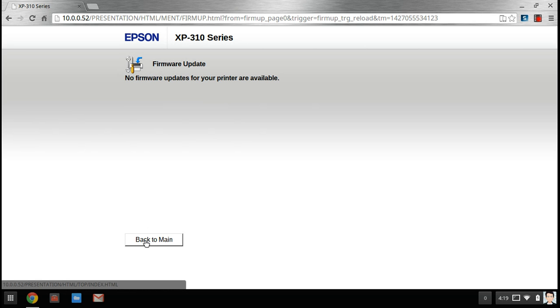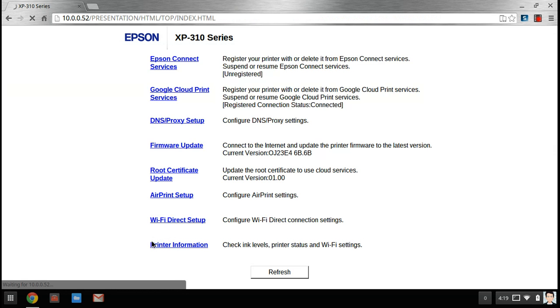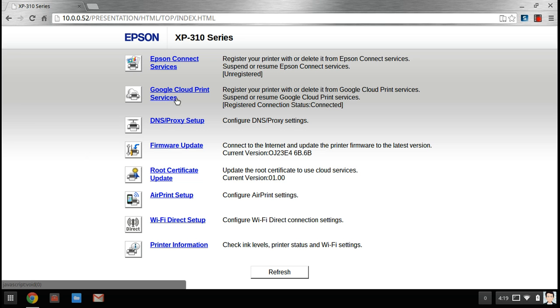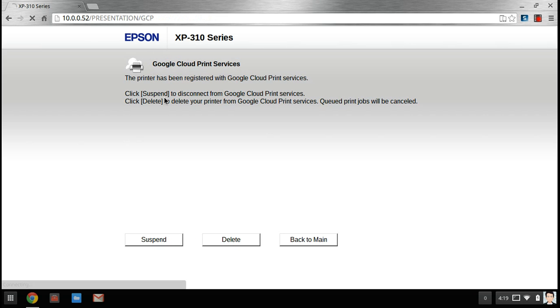So what you want to do is go to this Google Cloud Print Services. Click it.